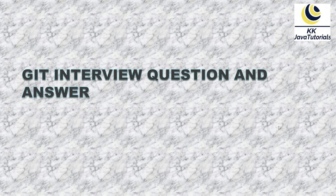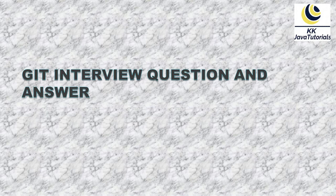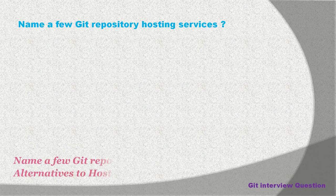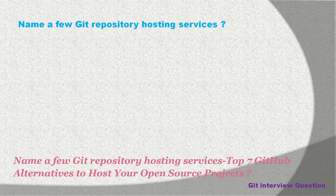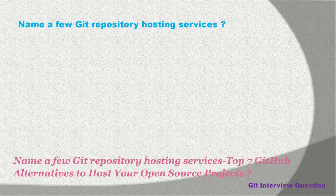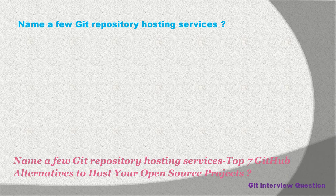Hello friends, welcome to KK Java Tutorials. In this video tutorial, we are going to talk about one of the very important Git interview questions. The question is: name a few Git repository hosting services.